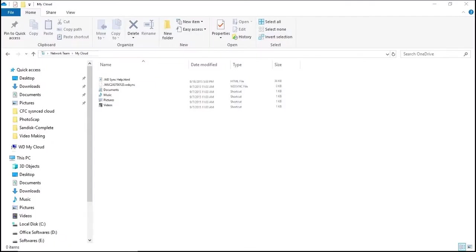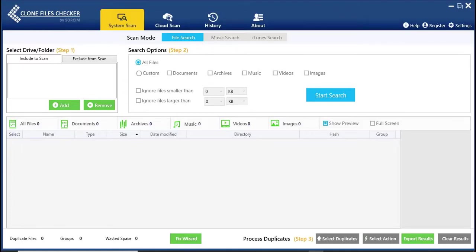First, connect your My Cloud device to your computer. Then, open Clone Files Checker.